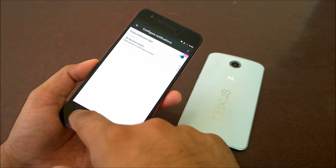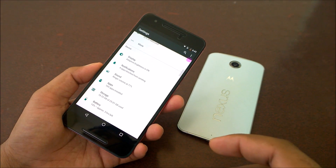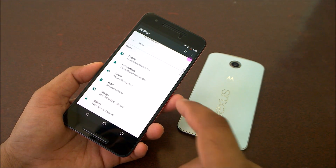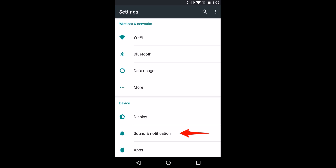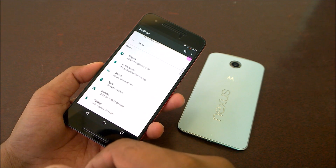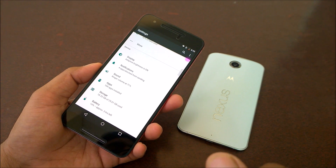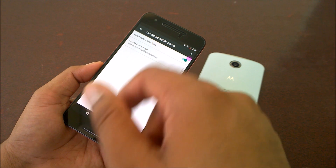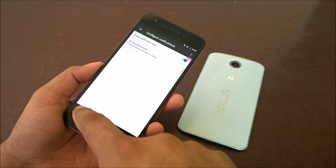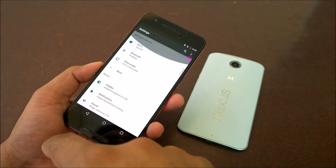Now if you're running Android Marshmallow, things are slightly different. Inside Settings there is an option called Sounds and Notification. Once you go inside Sounds and Notification, you will see an option called Pulse Notification Light — similar to before, just turn that on. That's how you can turn on the pulse notification light on Marshmallow.